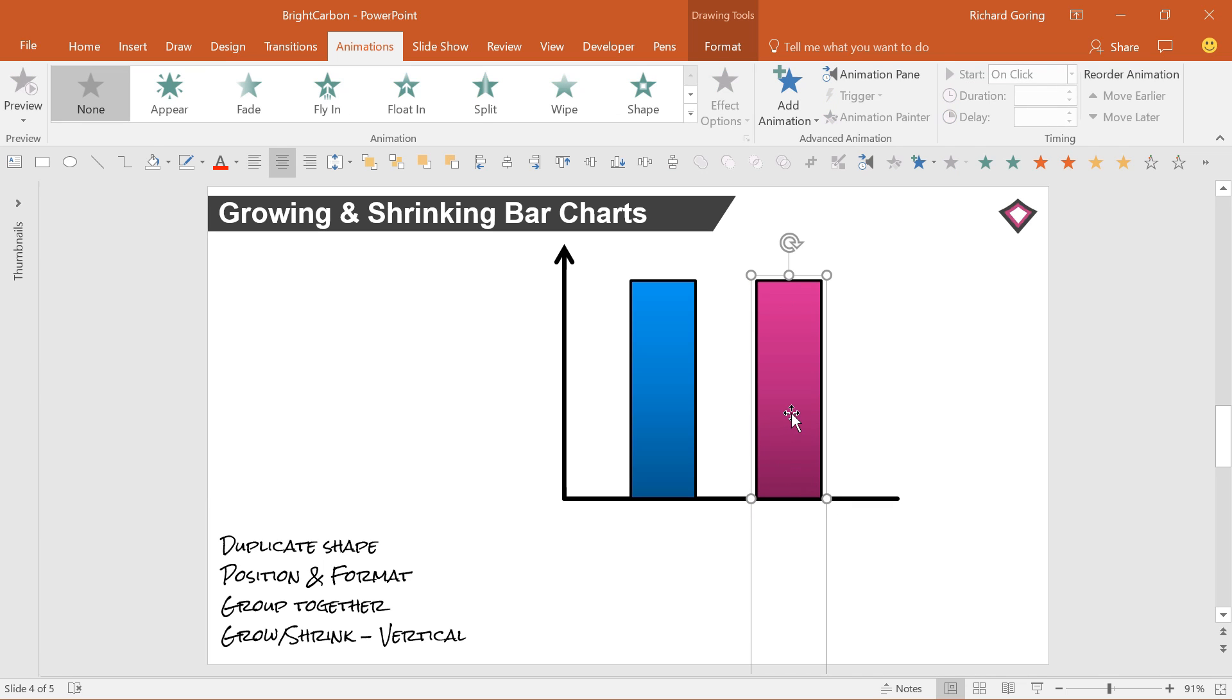What this does is create a group with the center point on the bottom line at the top bar on the axis. And as the second bar is invisible, you only see the growing and shrinking happening to the top half of the group.